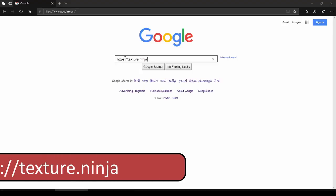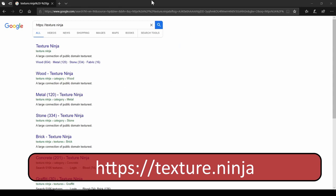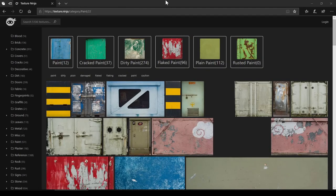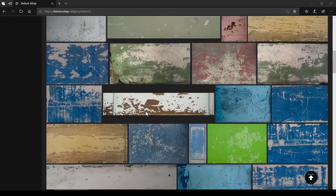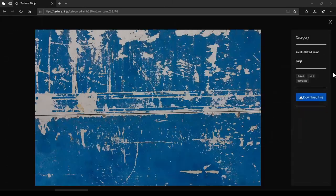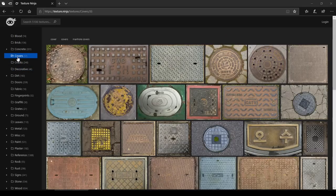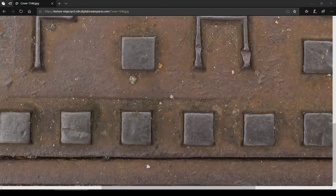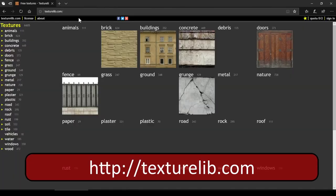Let's start with Category 1: Photographed and Scanned Textures. The first website in this category is texture.ninja. Texture Ninja has a huge collection of photorealistic, real-world textures with rough surfaces and real-world wear and tear. All the textures are very high resolution, and we can download without any account. The downloads are unlimited — that's why this website is my personal favorite.